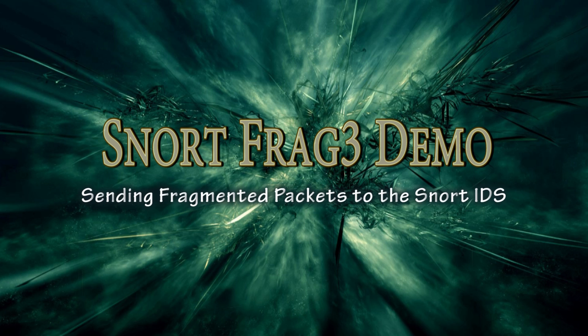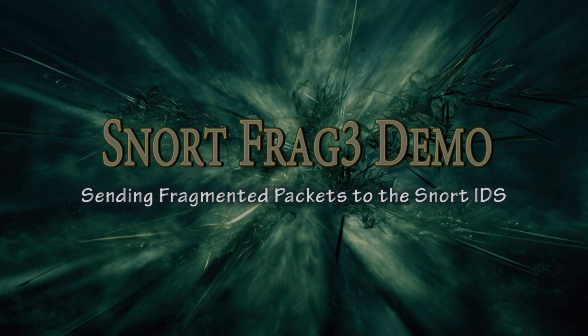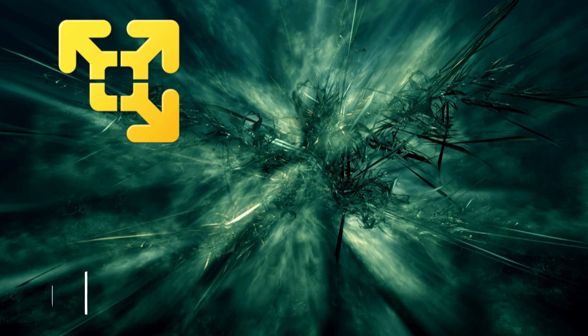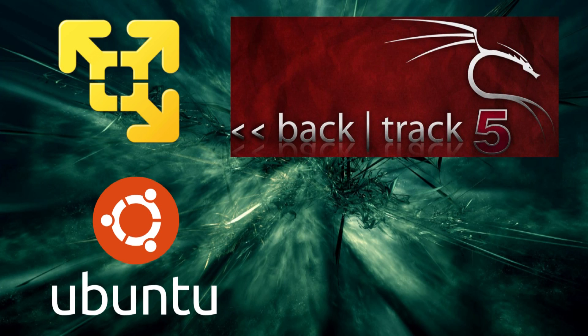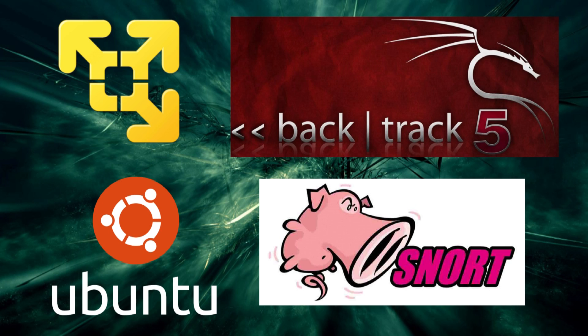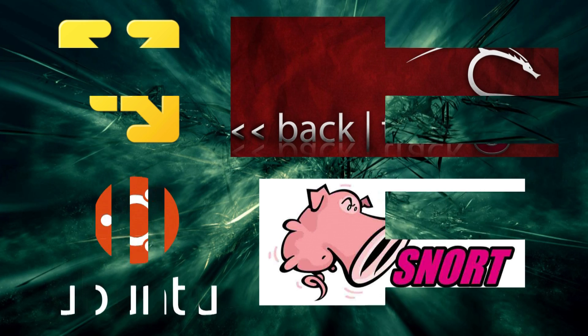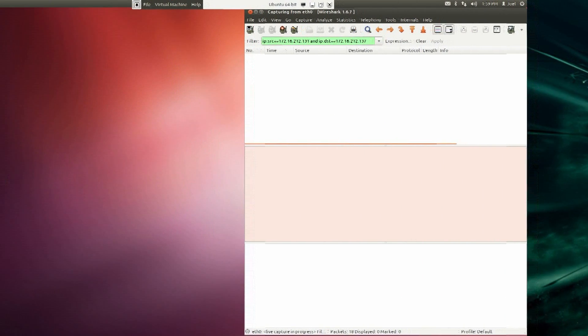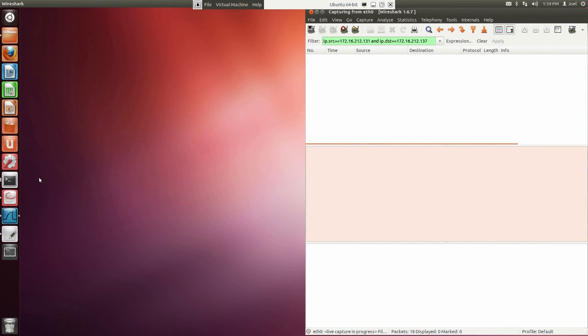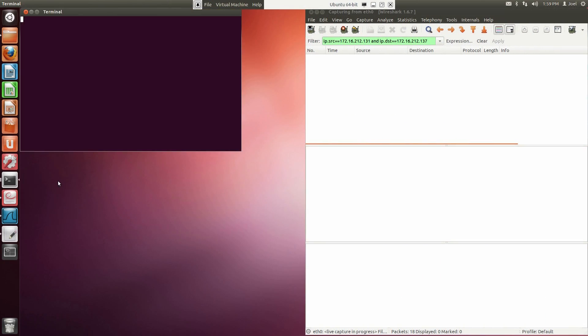If you'd like to follow along, here is what you'll need. First, VMware Player with Ubuntu and Backtrack running, or an equivalent setup. Ubuntu with Snort installed and the rules properly set up, and be able to run Snort as an IDS.